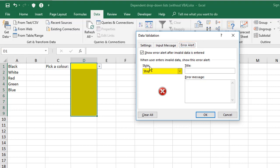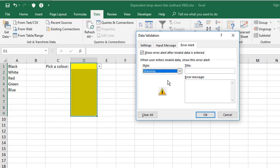So there's stop, which is what you just saw, gives you this symbol here, and it says retry or cancel. The next option says warning, so it gives you the yellow warning triangle. And this will give you the same error message, but it will say yes, no, or cancel buttons.